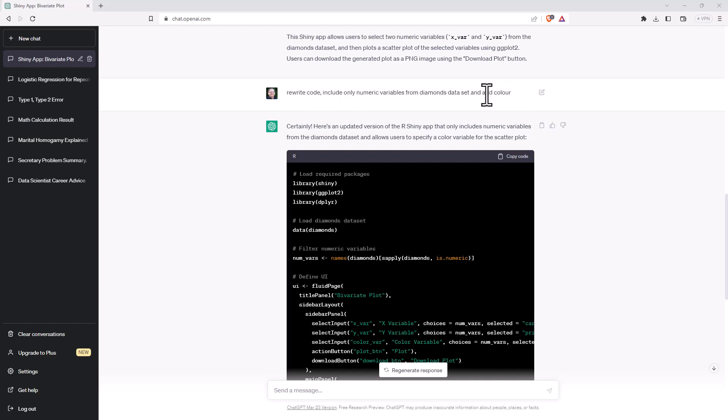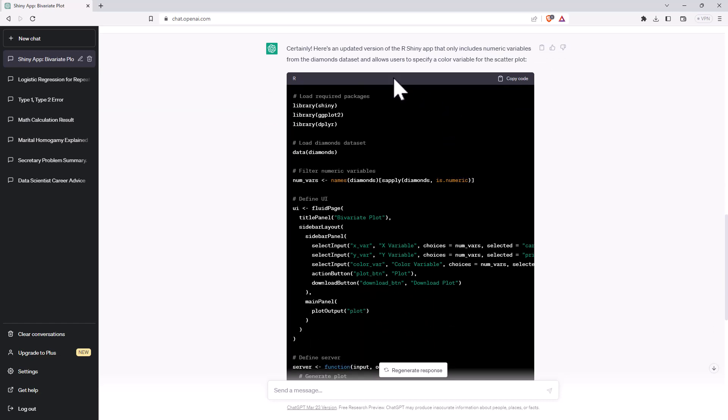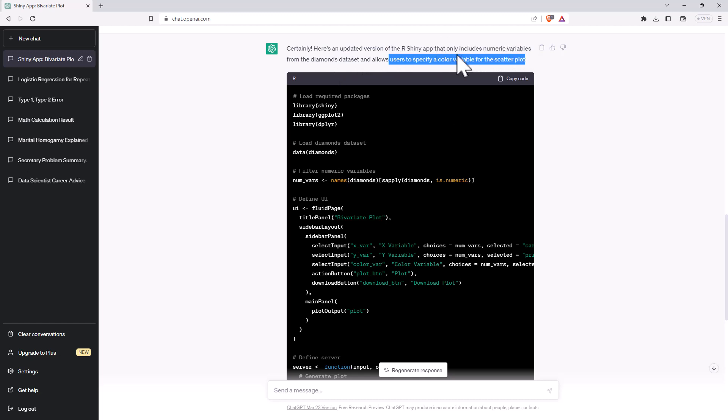And here you may spot where this is actually a little bit of an issue, because I actually wanted colors on my graph. But I forgot that actually one of the variables in the diamond dataset is also called color. And so when we scroll down, we'll notice that it says specify the color variable for the scatterplot. So it didn't do quite what I wanted.